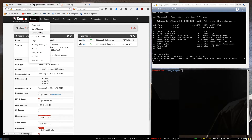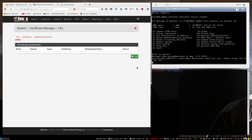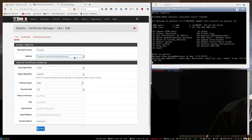For that, we first go to the certificate manager, and we are going to create a service certificate. And in order to do that, we need to create a CA — a certificate authority. So let's create an internal certificate authority.